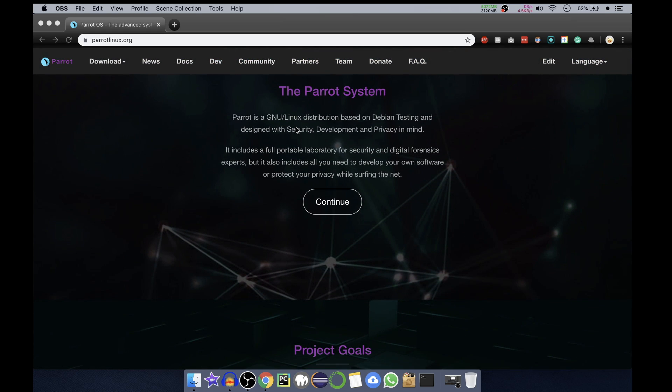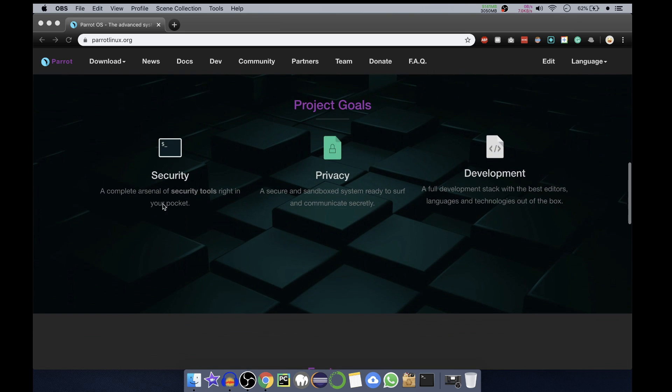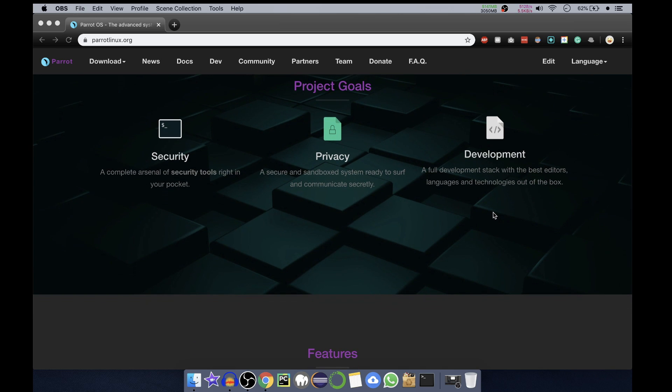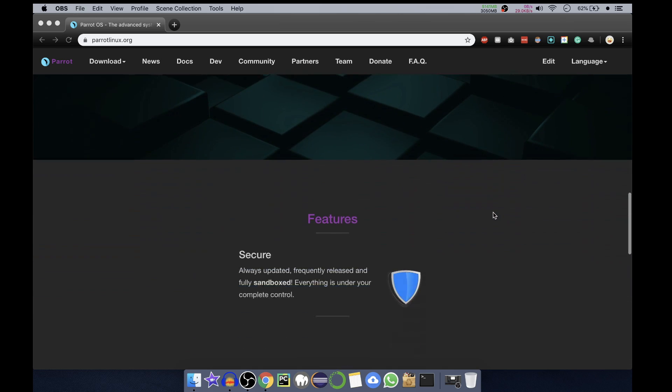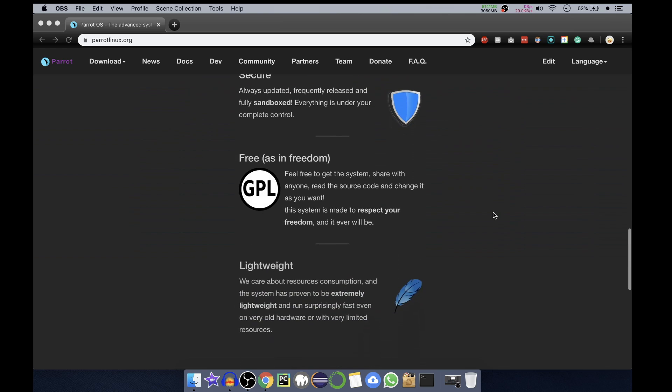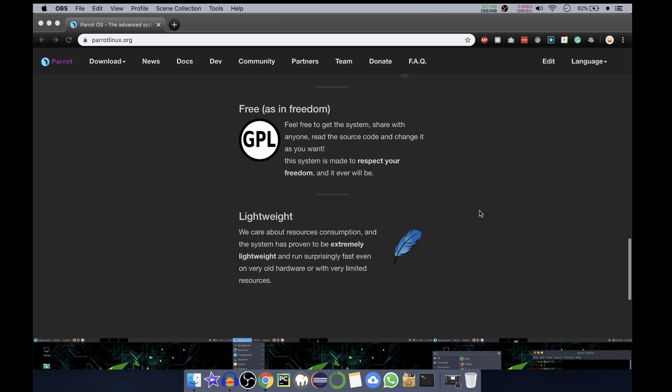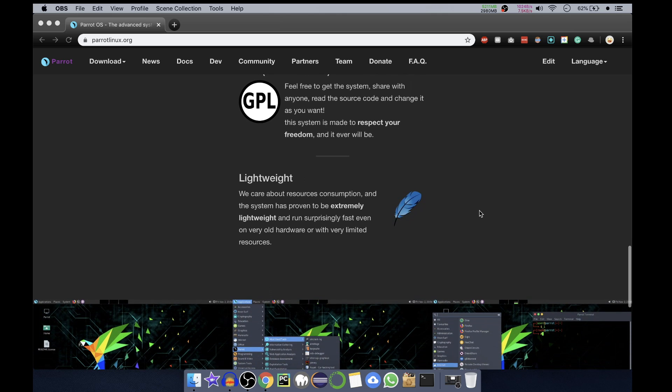It's a system for security, privacy and development. You will get the full development stack if you want to create different exploits. It is secure, free - it is GPL, that is General Public License - so you can work on it freely, modify it. It is very lightweight.